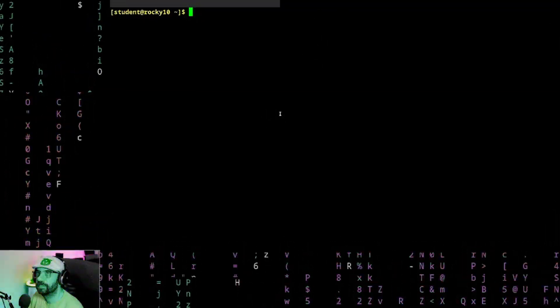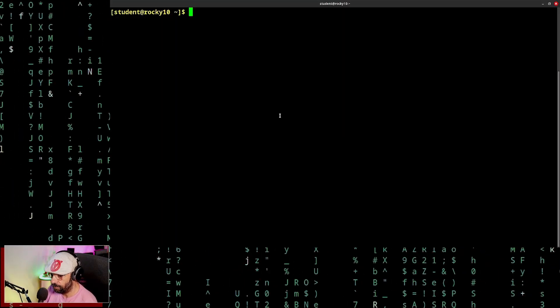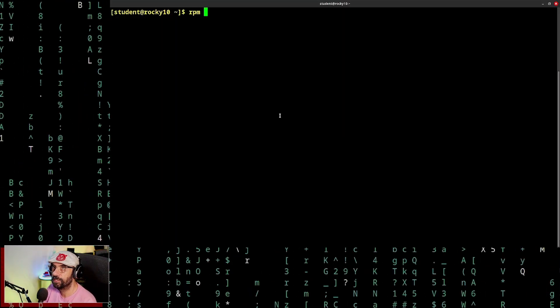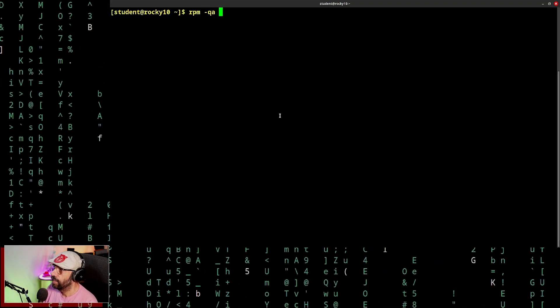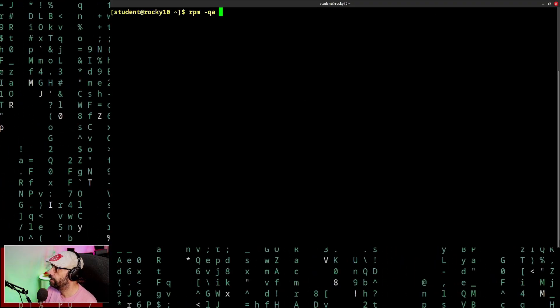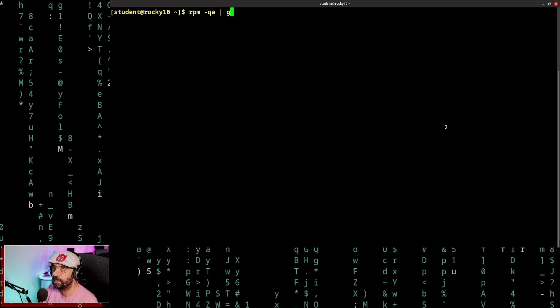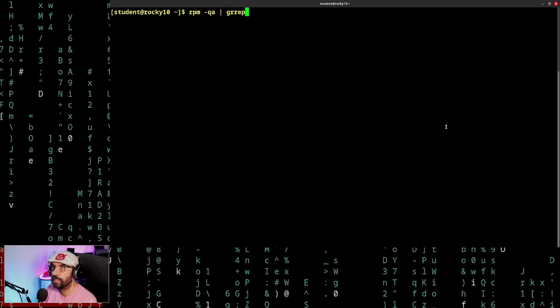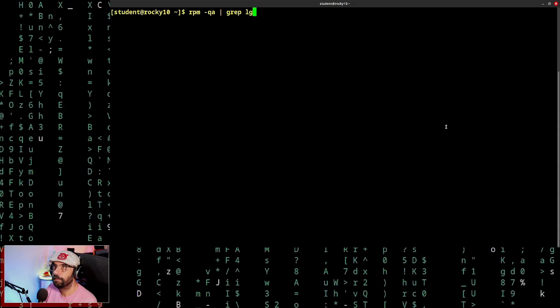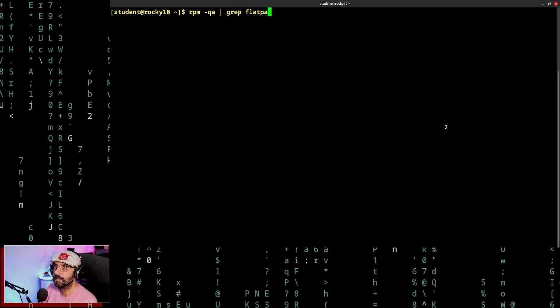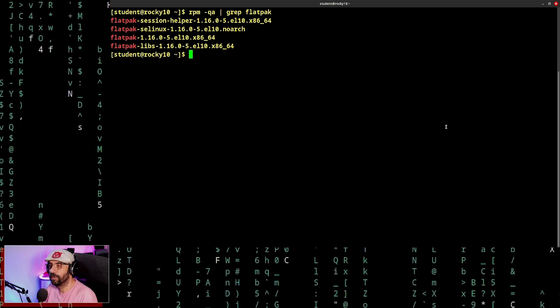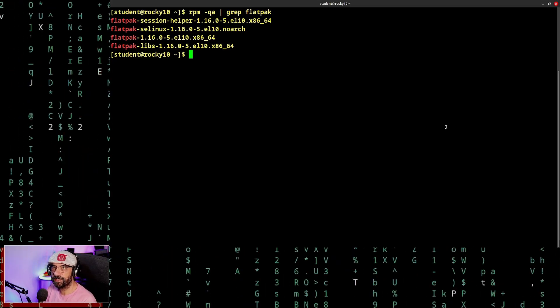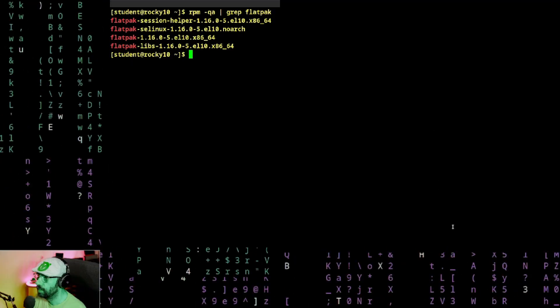First, let's see if Flatpak is installed. So there are many ways to do this. I'm going to use RPM minus QA. Again, I have some keyboard issues here, but it's my own issues, not something you will experience. So grep Flatpak. It should be installed for the most part. If it's not, you know how it's done. DNF install Flatpak and you are off to the races.